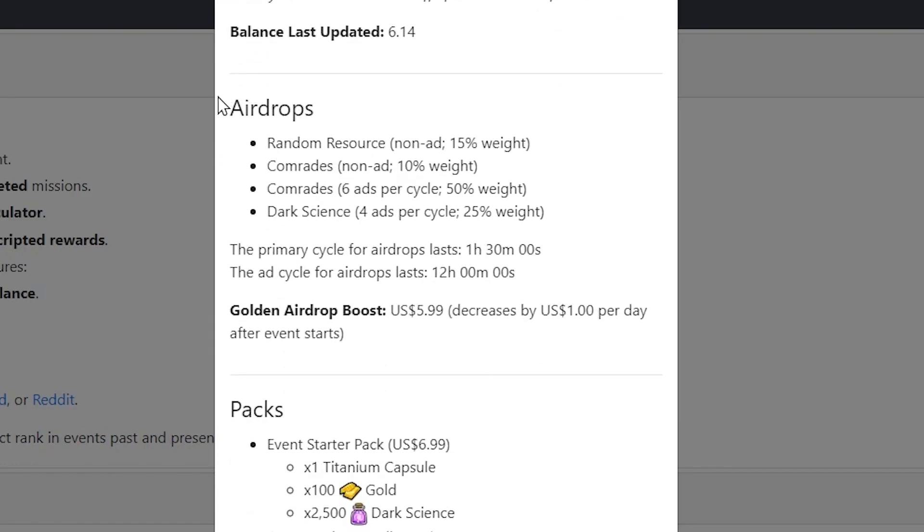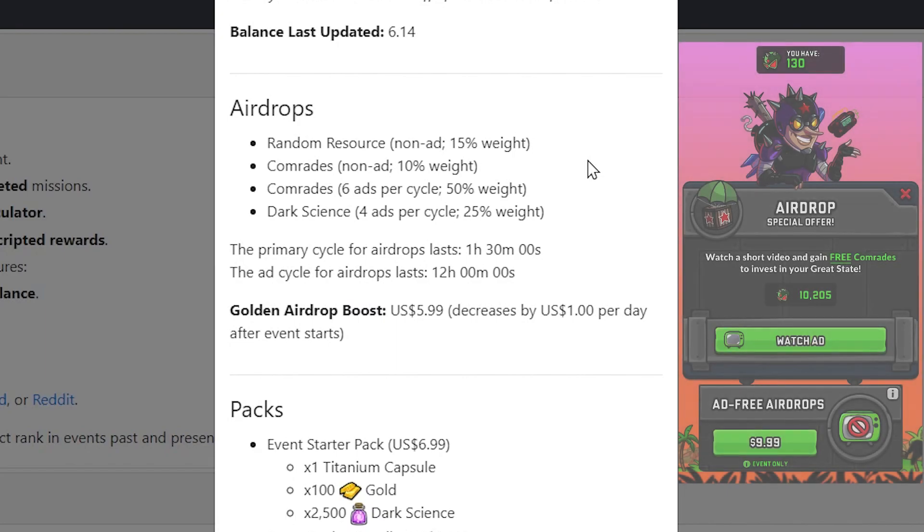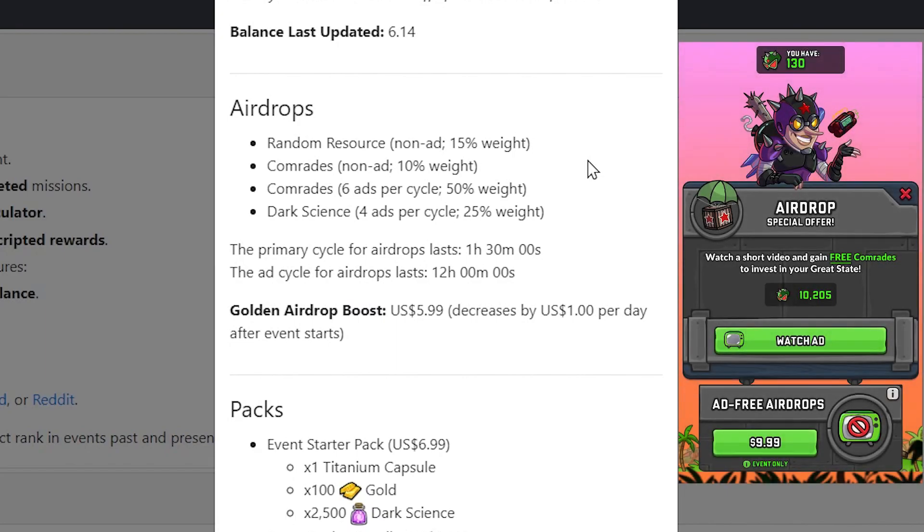And you might want to go here at the start just to keep a mental note for some things. The most important one would be the airdrops. So if you don't know how airdrops work in this game, they're a neat mechanic that give you free resources based on usually if you watch an ad.